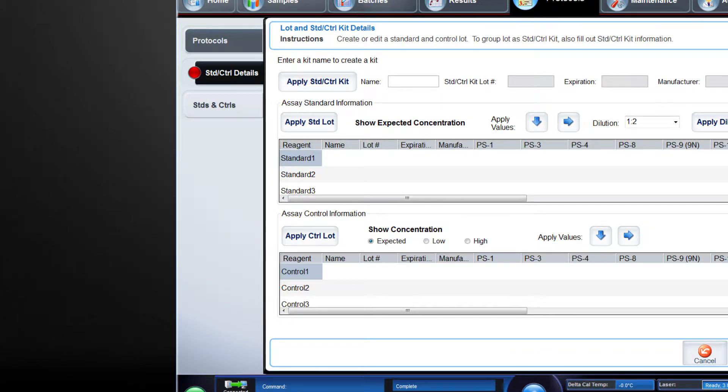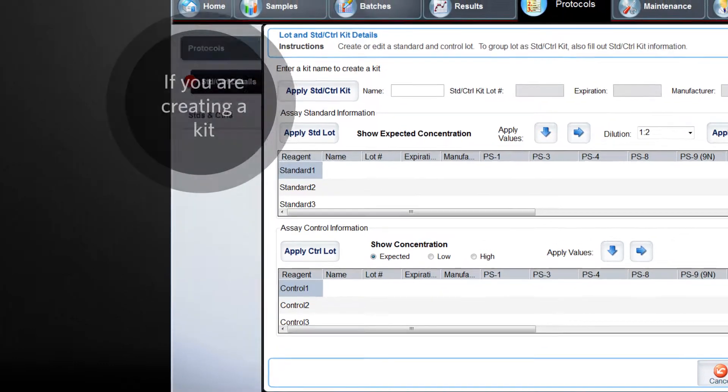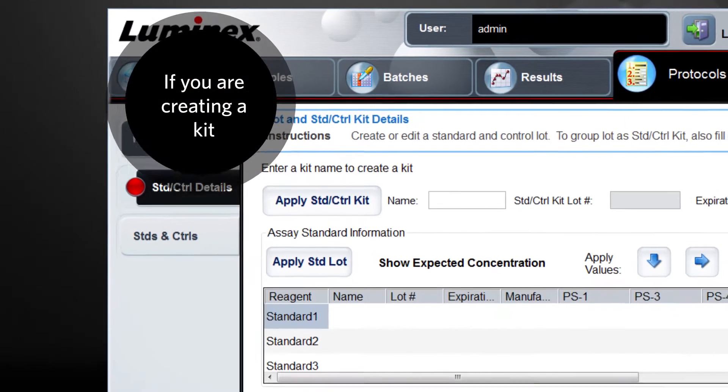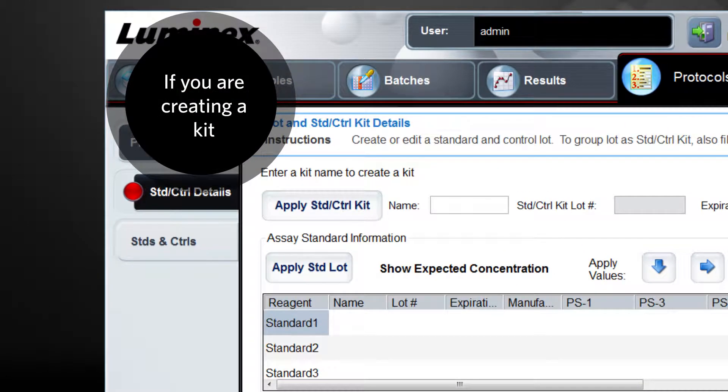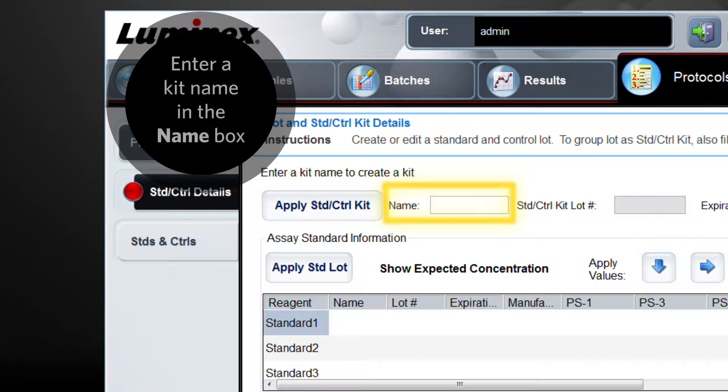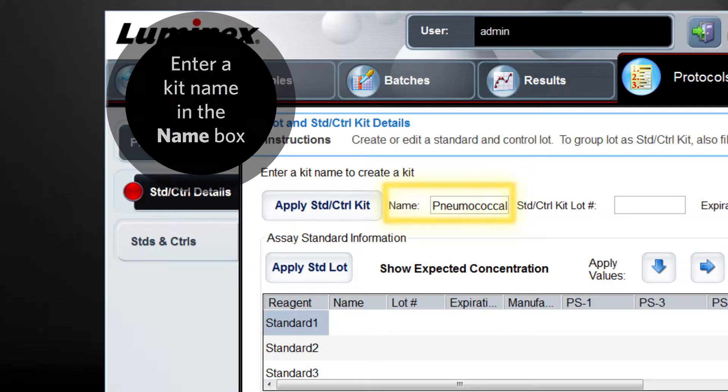Next, you will enter information about the standards and controls. If you are creating a standards and control kit, start by entering a kit name in the name box under the enter a kit name to create a kit section.